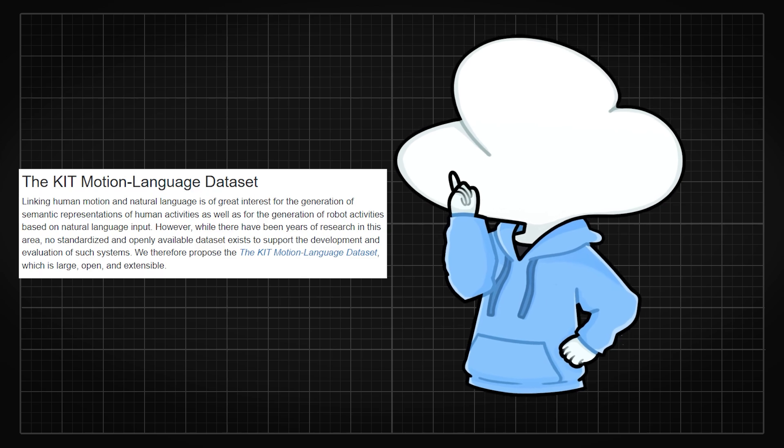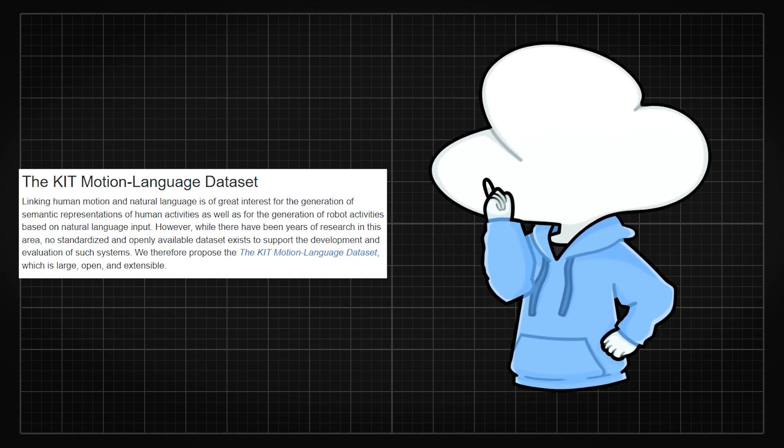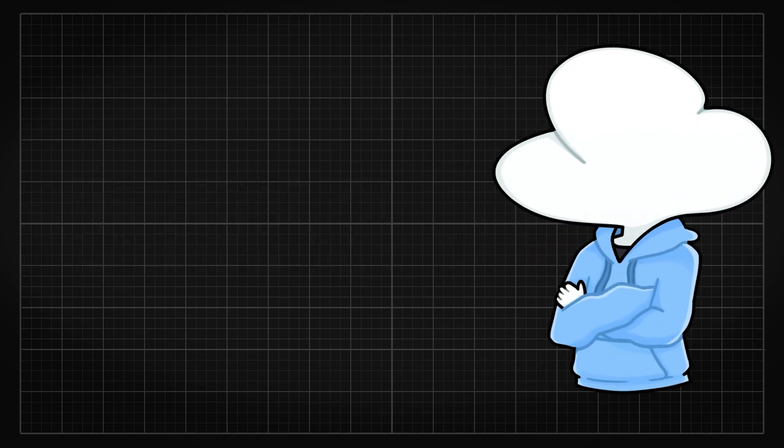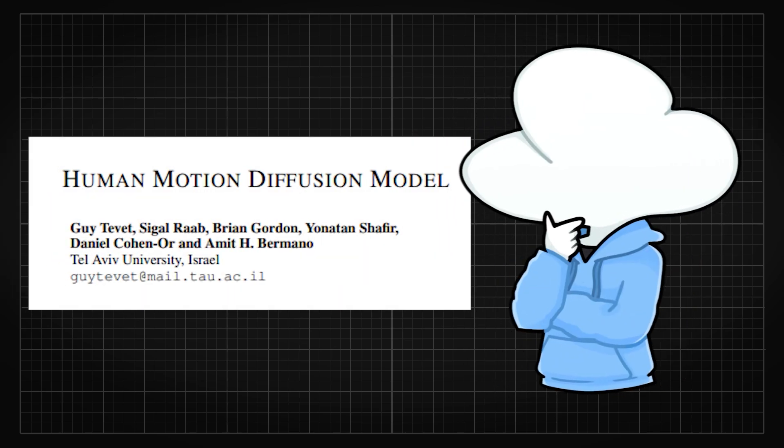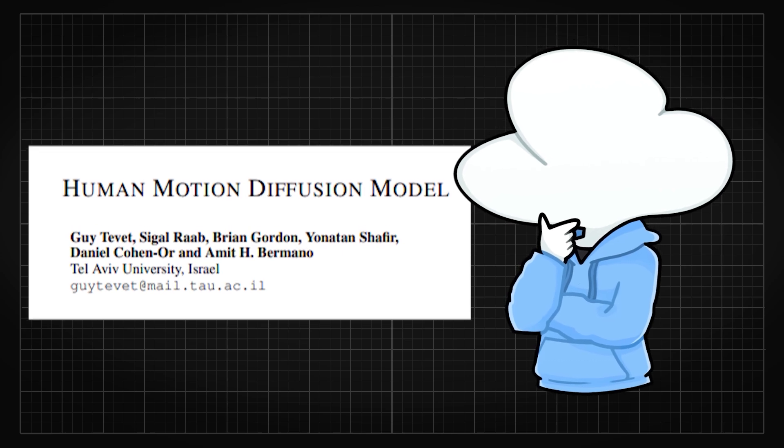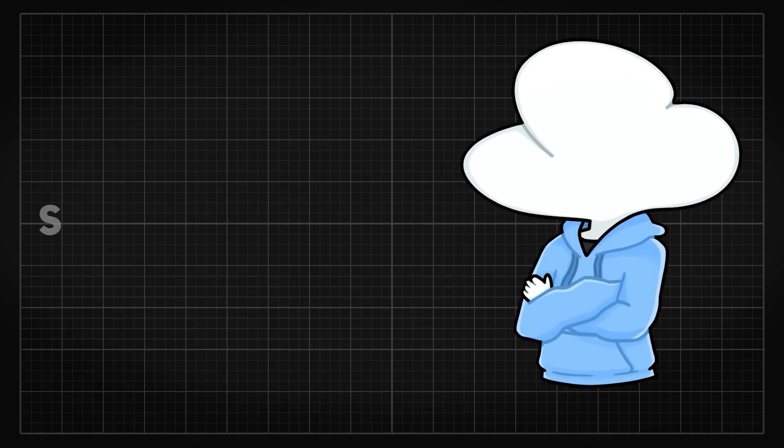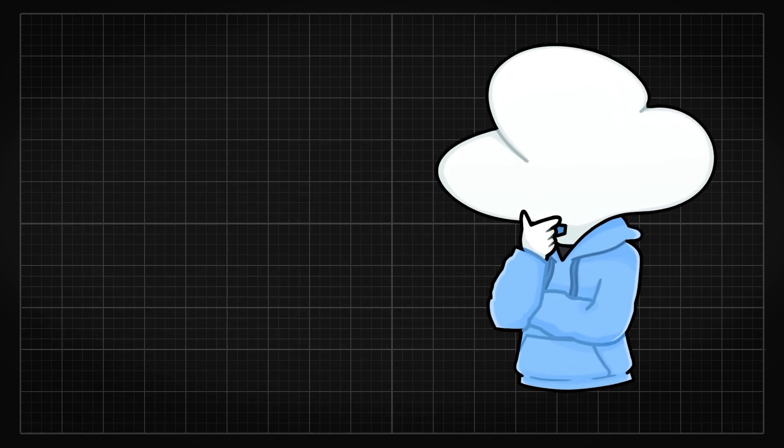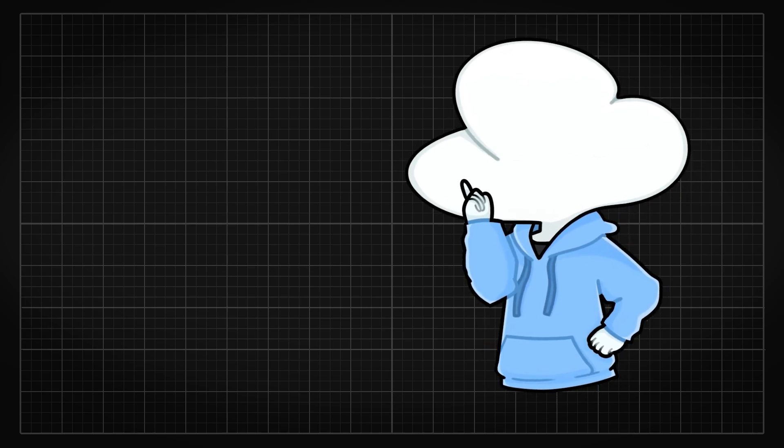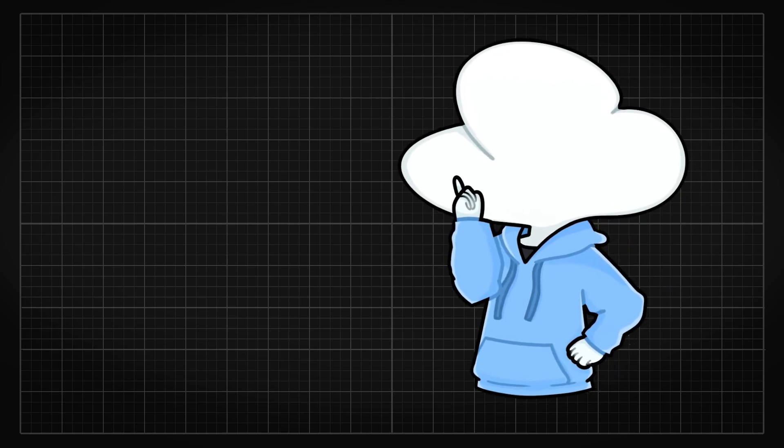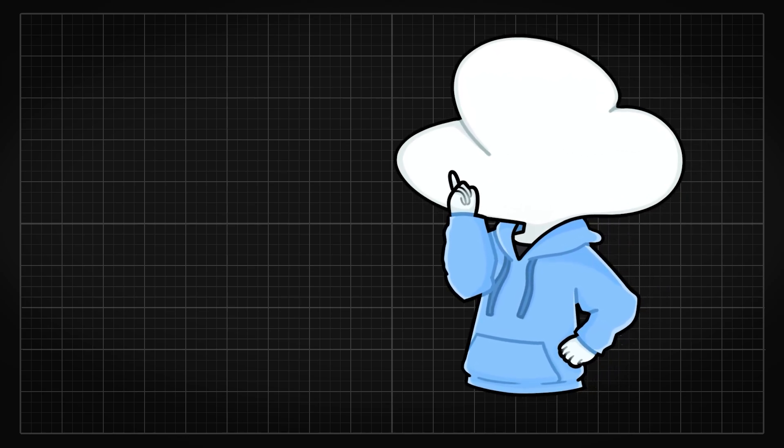But anyways, let me introduce you to MDM, short for Motion Diffusion Model, published on September 29th, 2022. They are one of the most popular in recent research on text-to-motion and provides 3 major functions.